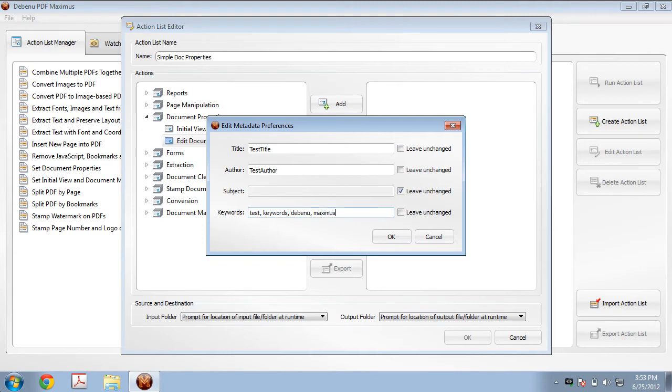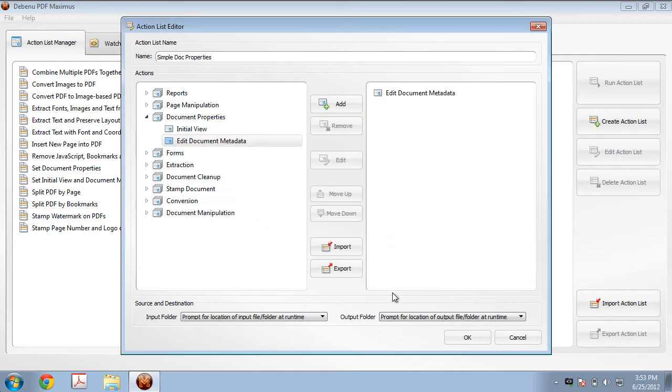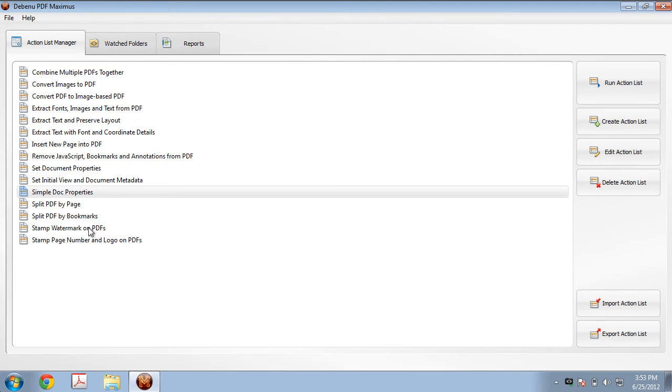We've added in our preferences for this action. So let's click on OK now. And we'll click on OK again here. You can see our simple doc properties action list has been saved to the Action List Manager.